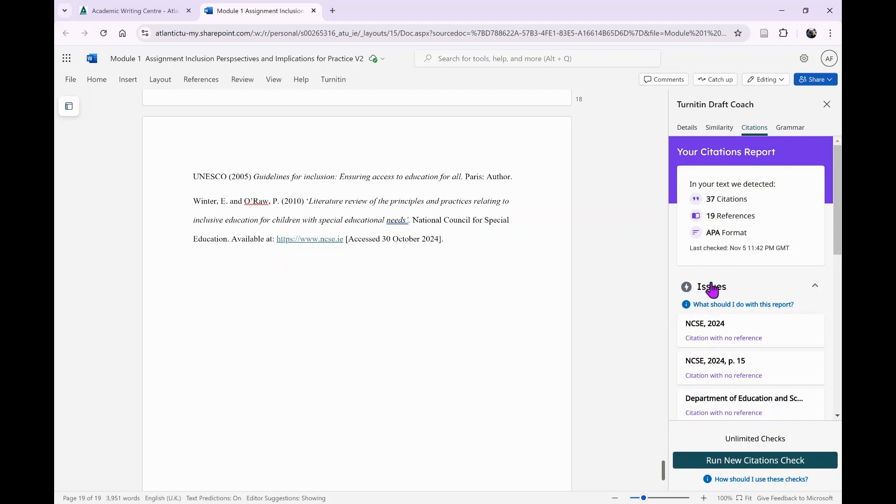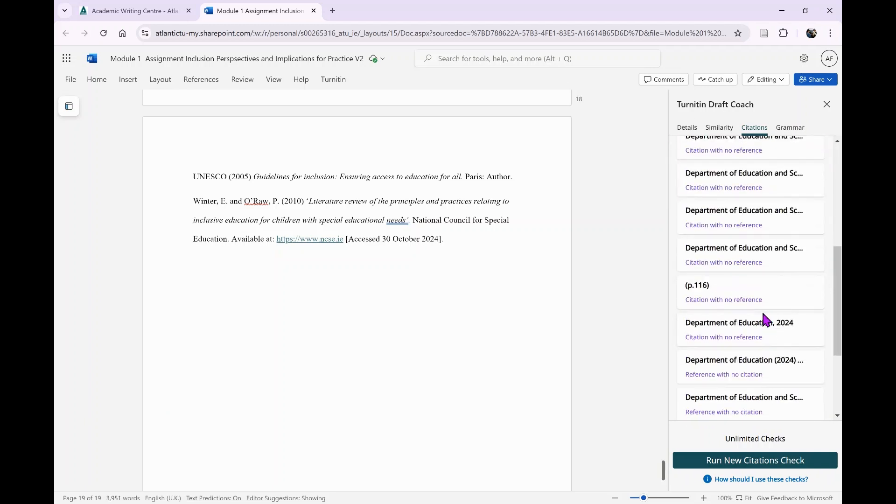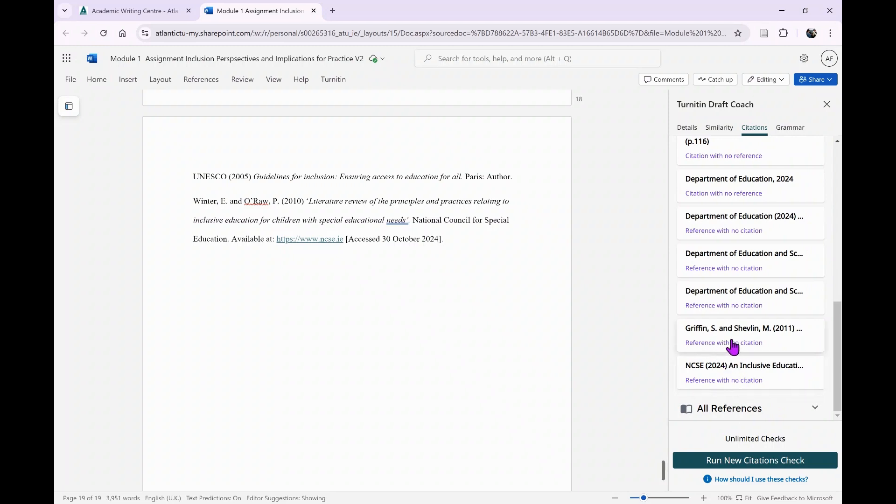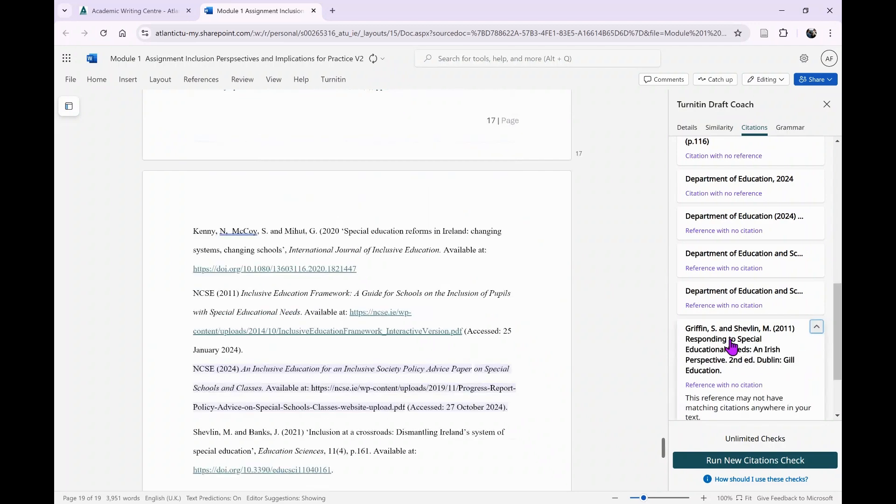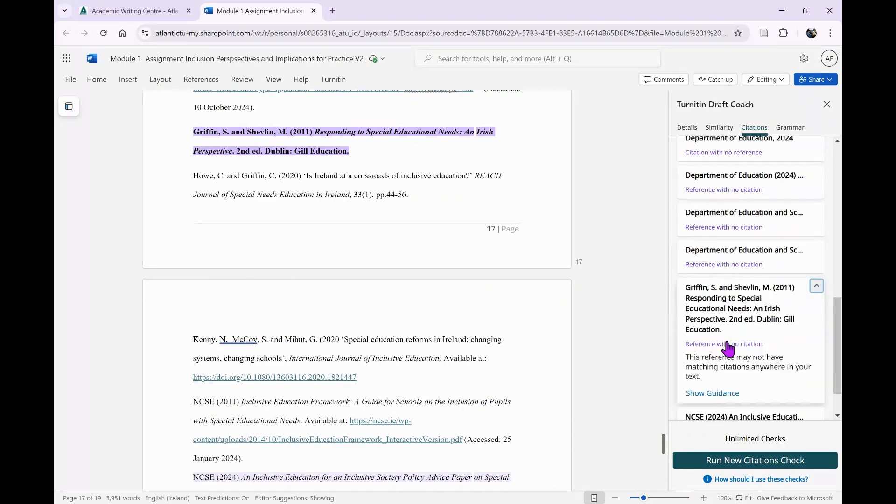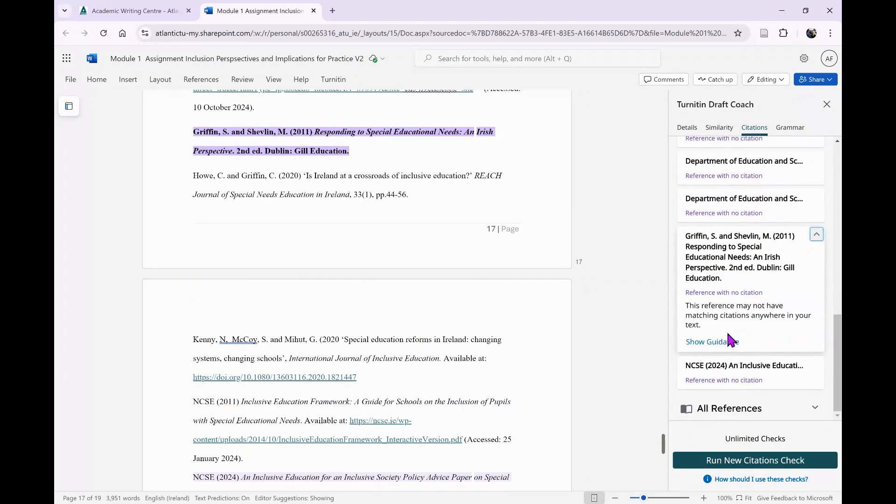You can see it's identifying issues with my citations and referencing. For example, it's noting that there's a reference with no citation. If I click on that, it will bring me to exactly that piece of writing it's having trouble with. I've found at times that I have the citation and the reference, but for some reason Turnitin Draft Coach isn't recognizing it, but at least it's bringing my attention to it.